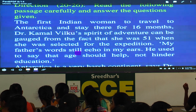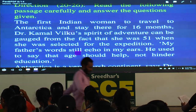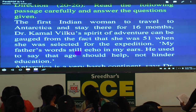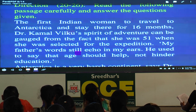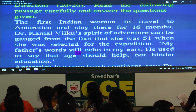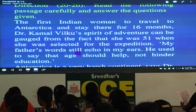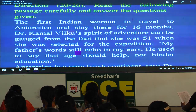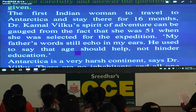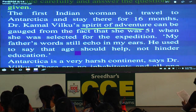Now 20 to 26. This passage should be inspiring for all the girls — it is about a doctor: the first Indian woman to travel to Antarctica and stay there for 16 months — Dr. Kamal Wilku, a Punjabi, now 71, who still works as a doctor in Punjab. She got selected for the visit to the South Pole at age 51. Spirit of adventure — underline that expression — can be gauged. Gauge in this context means to assess or to evaluate. Assess from the fact that she was 51 when selected for the expedition.